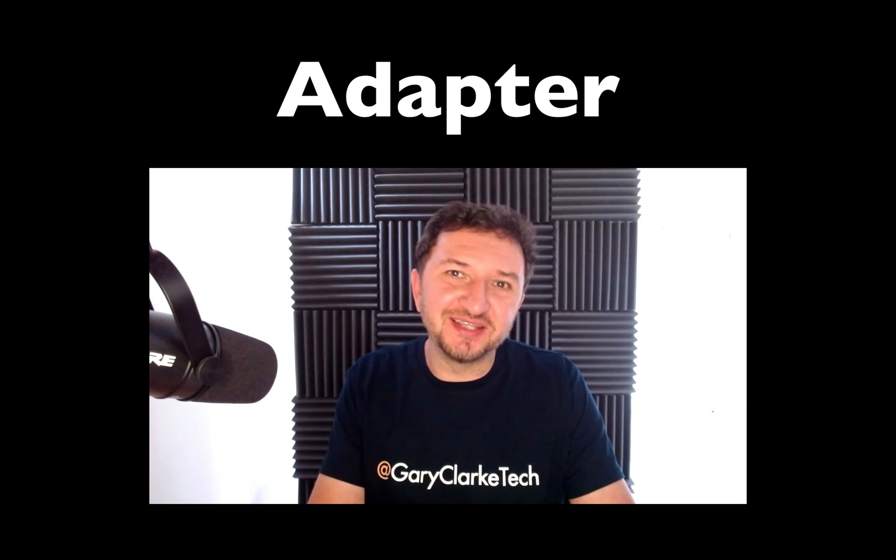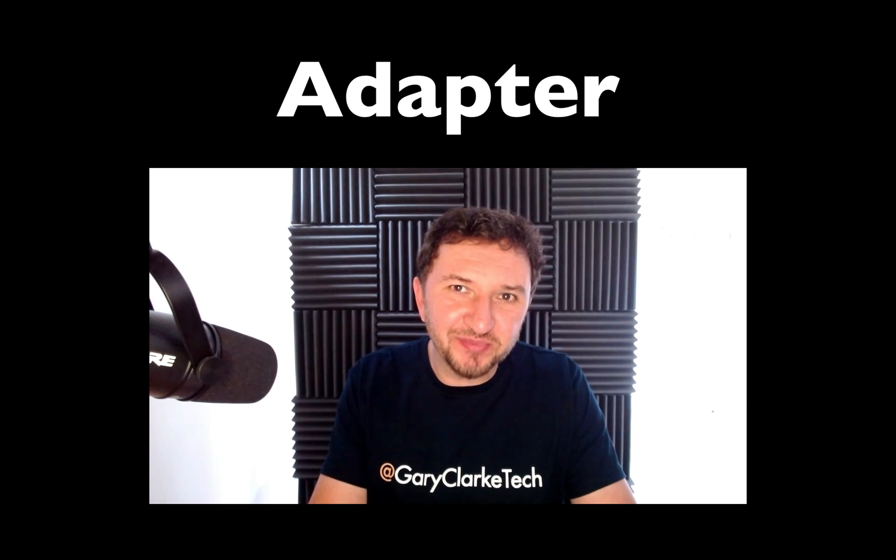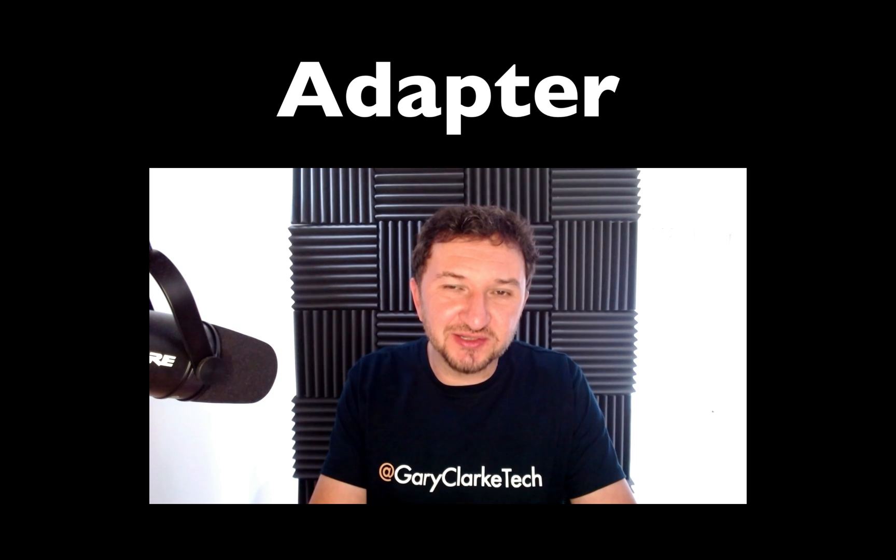Welcome to Gary Clark Tech. In this recording we're going to look at a design pattern called the adapter pattern.